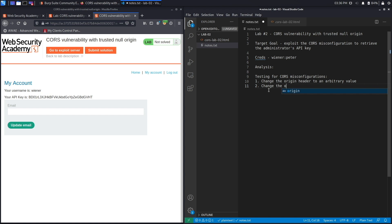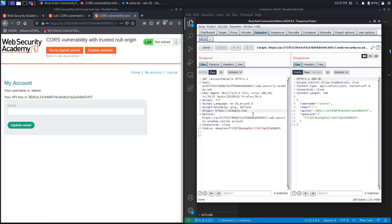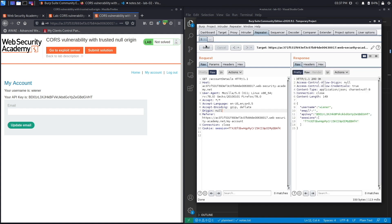Let's change the Origin header to the null value. There are legitimate use cases for the null origin, so it's possible the developers configured CORS rules to allow null. We'll add the string 'null' and hit Send. Here we go — it gives us the Access-Control-Allow-Origin header confirming the null origin is allowed to access resources in the application. Not only can it access public resources, it can also access private authenticated resources because Access-Control-Allow-Credentials is set to true. This is the perfect attack scenario.